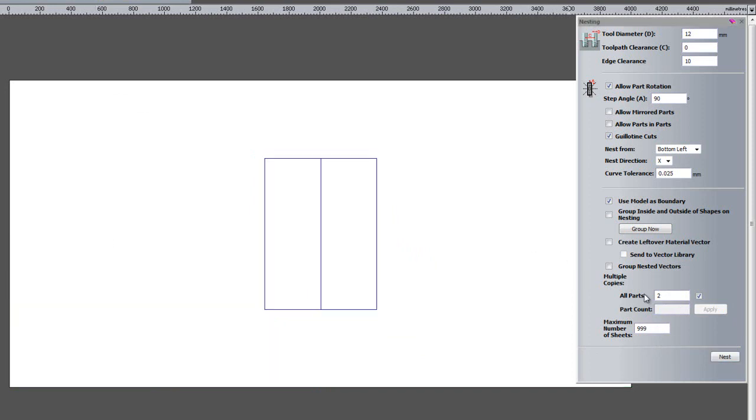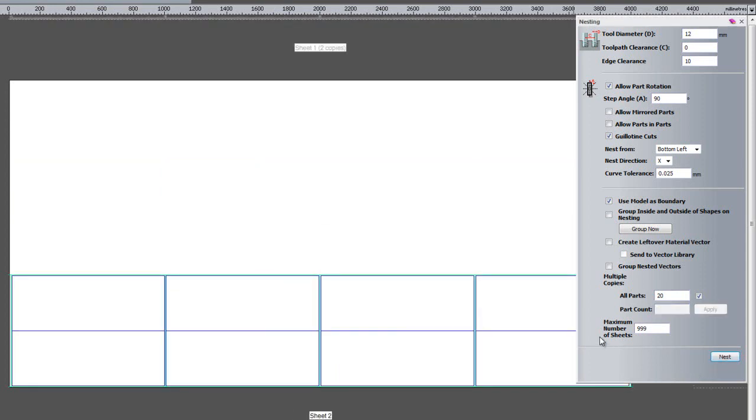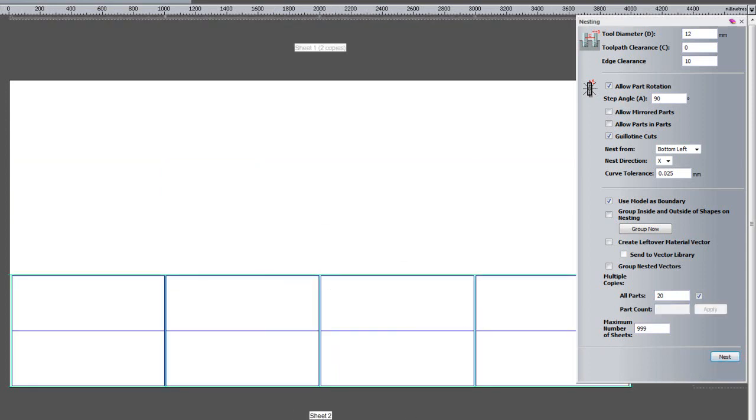So if I undo that and let's say that I want to create lots and lots of these, what I can just do is make sure that it goes over the sheet. So let's say I want to do twenty of these and select my object and click nest.